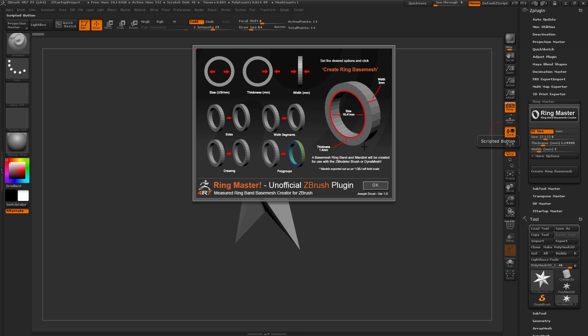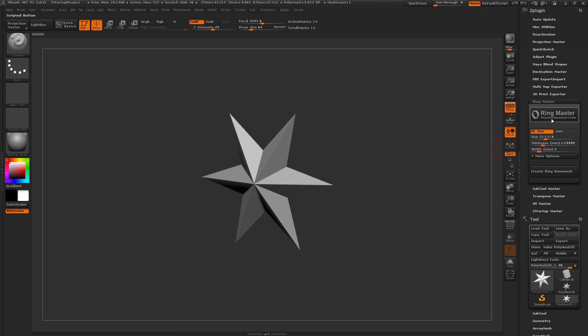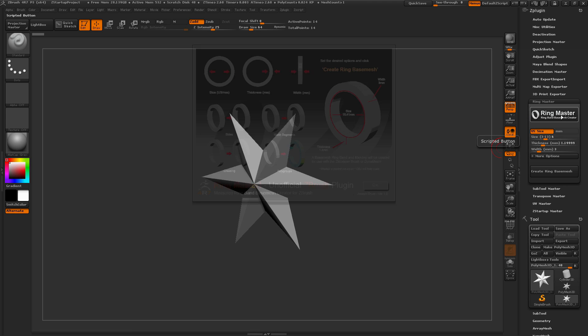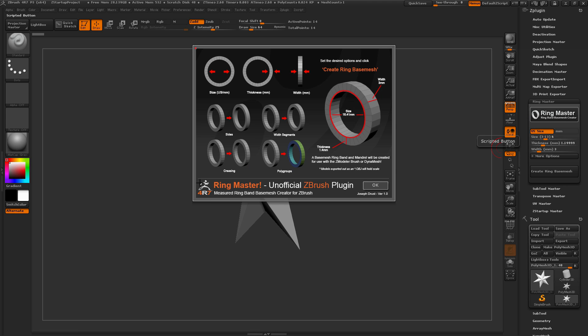Now we have a few different other options we can also use as well. So we can set the number of sides of the band, we can set how many segments the width will have, we can turn on creasing, and we can also set polygroups. So this is a quick little information card on these different settings, so if you need to pull this up, just come over and click on the button here.